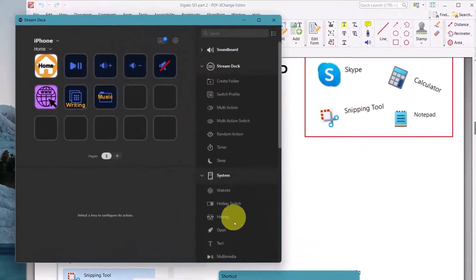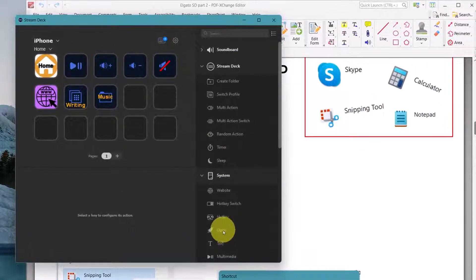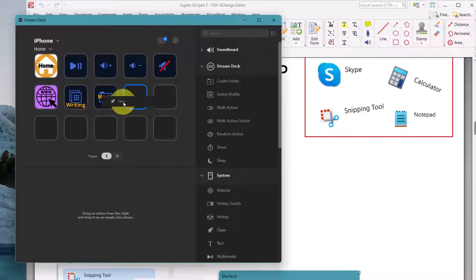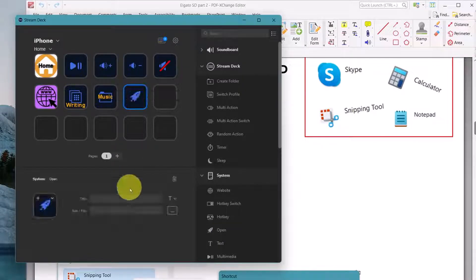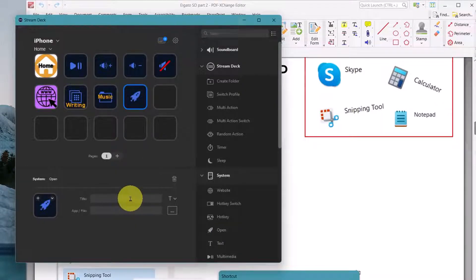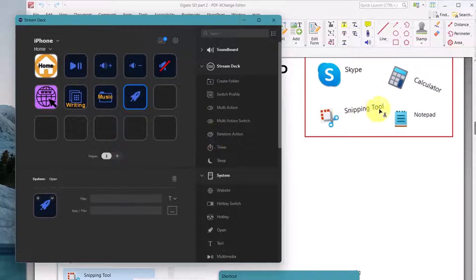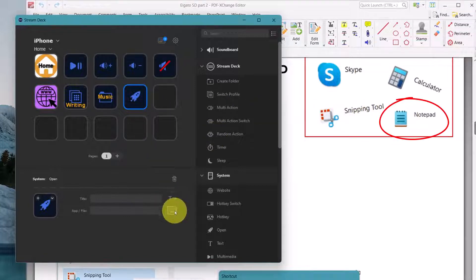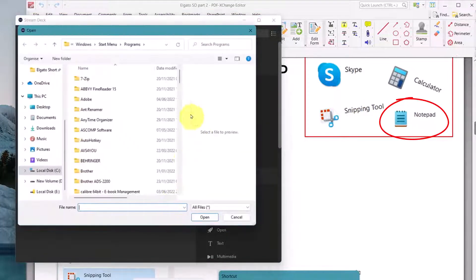Here I want to open, let's say, the notepad. So let's go here and see if notepad exists.